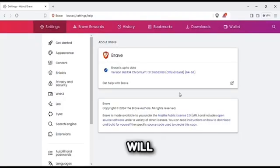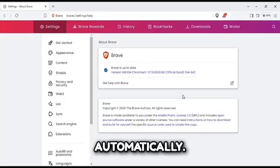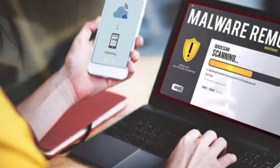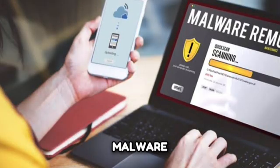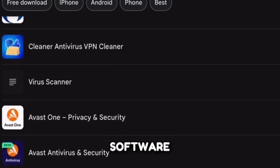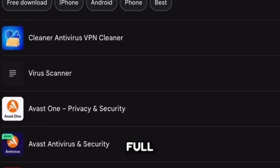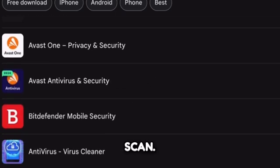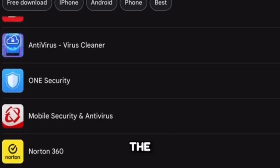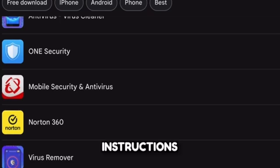Run a malware scan. Use your preferred antivirus software to perform a full system scan. Look for any threats and follow the software's instructions to remove them.